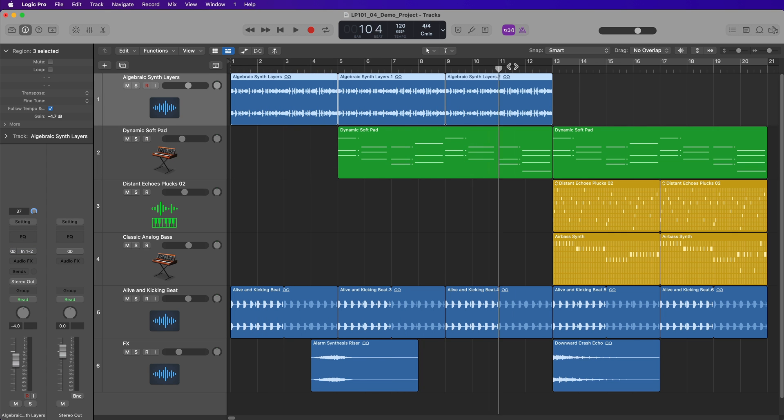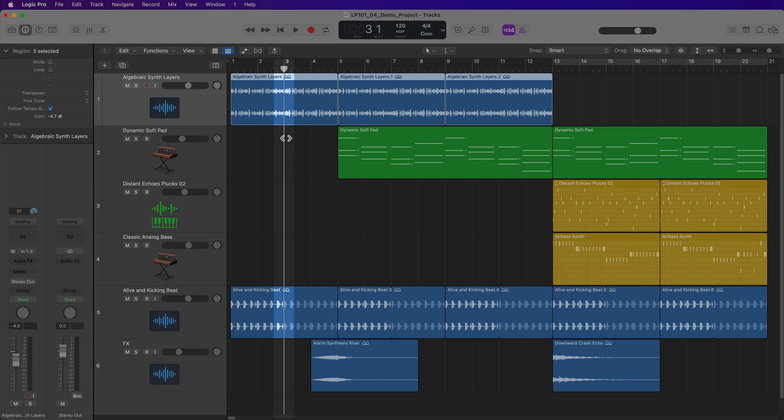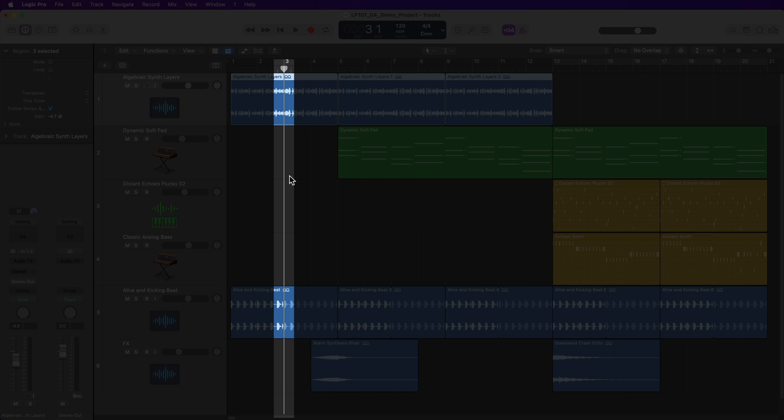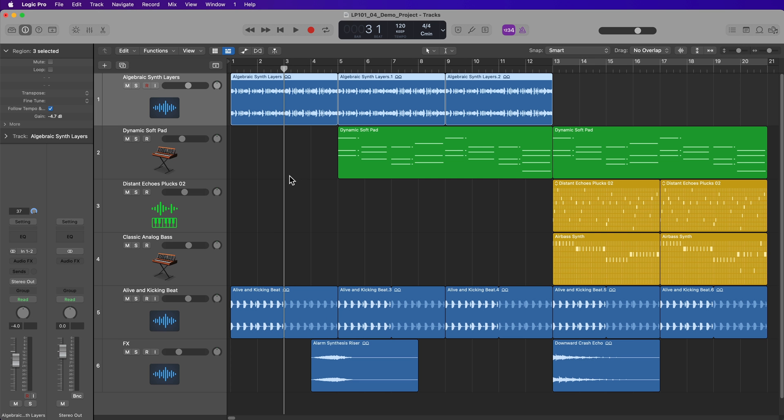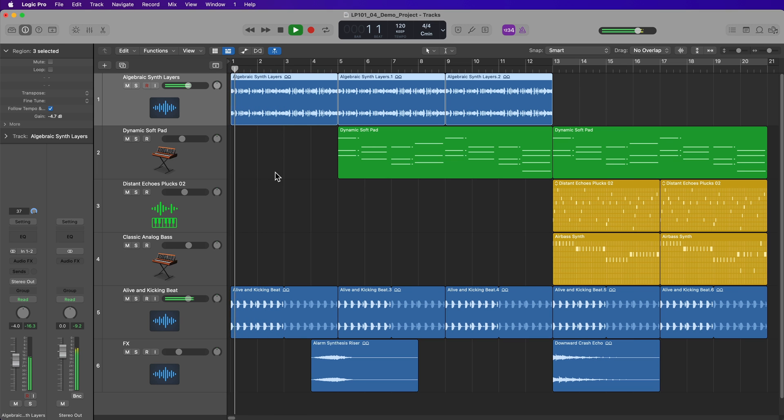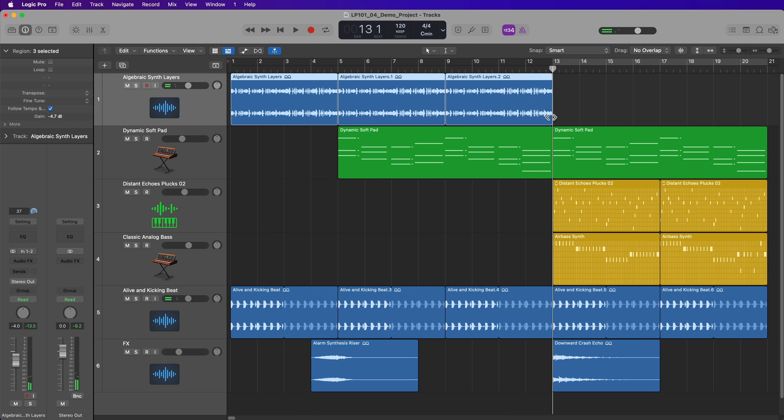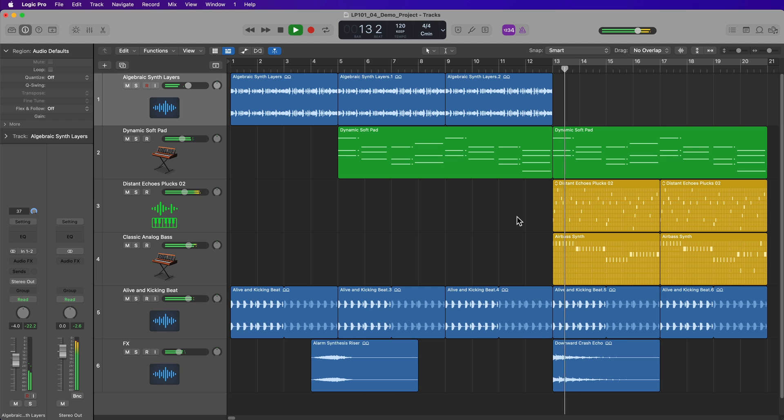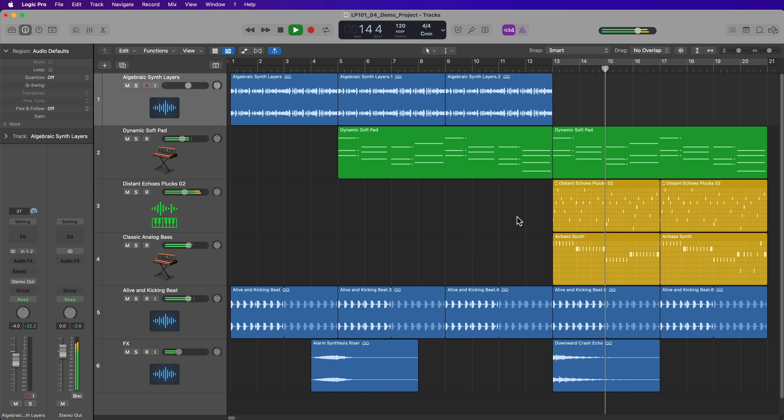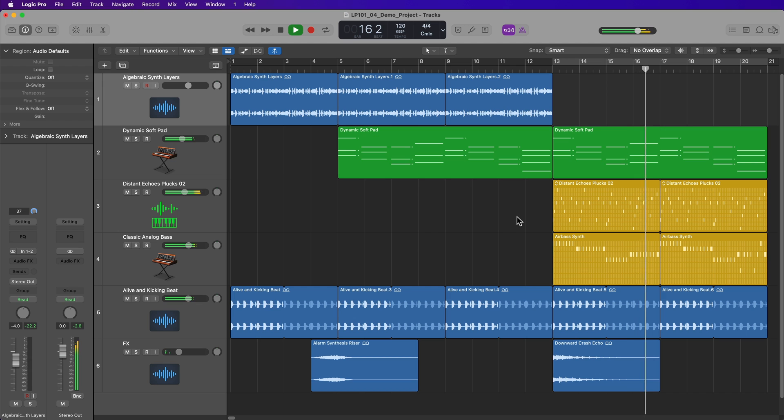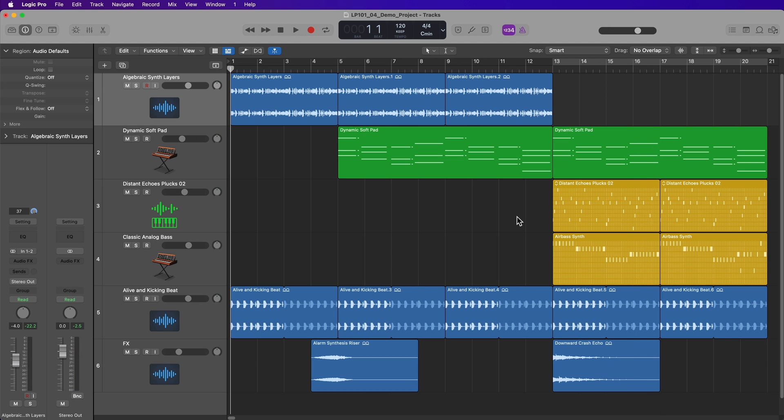Additionally, a really important part of the tracks area is this little guy right here. This is the playhead. This shows you where playback is currently located. So if I want to start from the beginning, I can set this to the beginning, and then press spacebar to play. If I want to jump over here to bar 13, I'll set the playhead there, and then press spacebar again. You can press the return key on your keyboard to set the playhead back to the beginning.